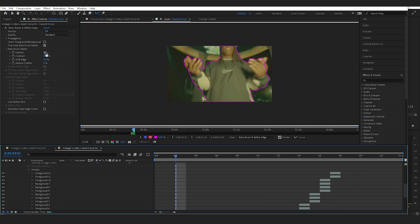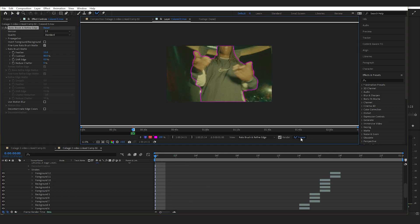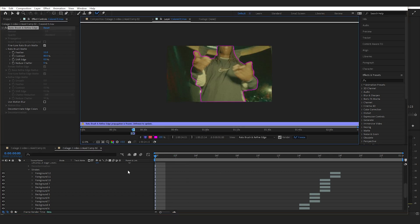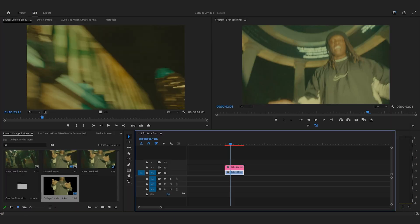Once the rotoscope is done, I'm just going to mess with the feather a bit, and then I'm going to freeze that. So once that's done, we're going to go back into Premiere.